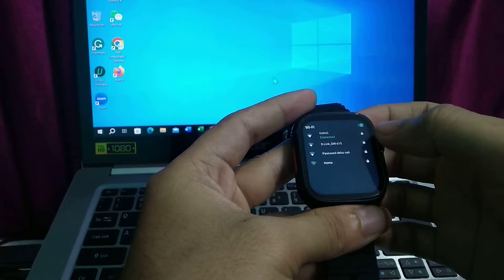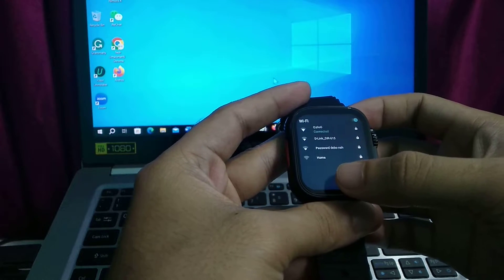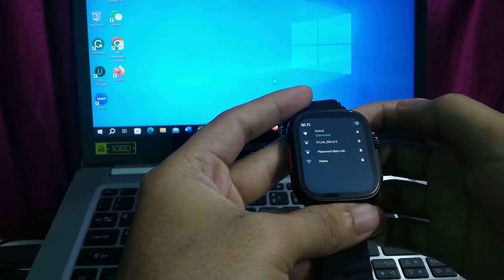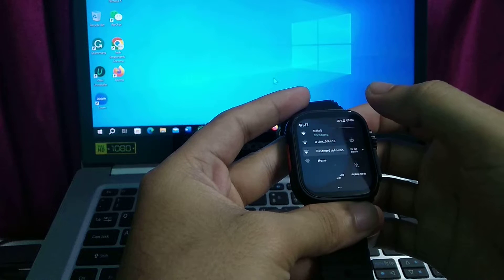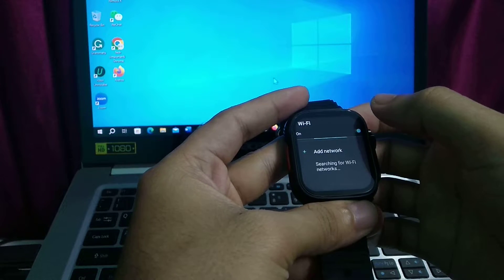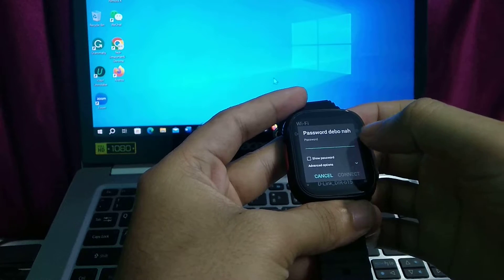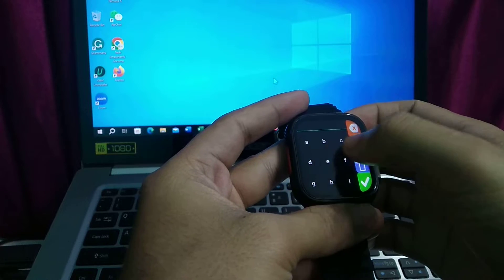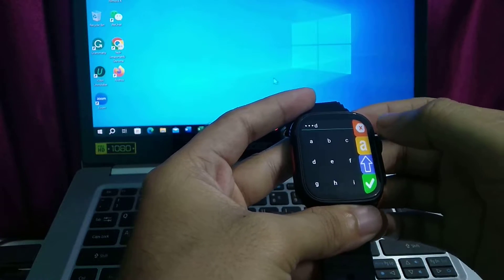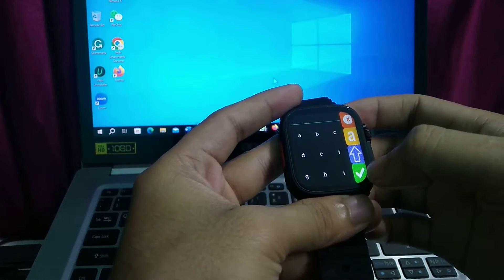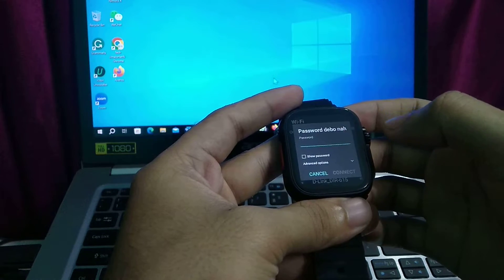And there you can see all the Wi-Fi networks showing here. Choose the one you want to connect, just open it, and then type your password and press the checkmark icon.